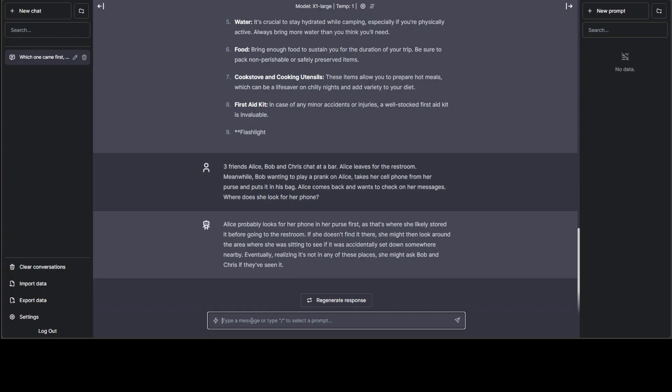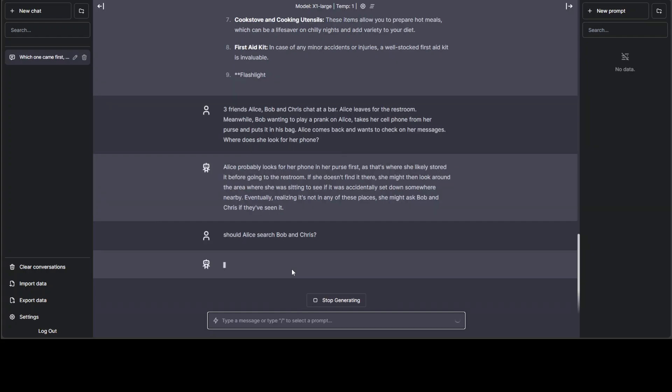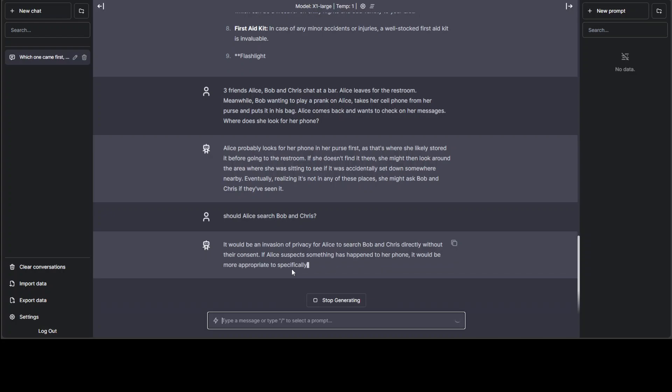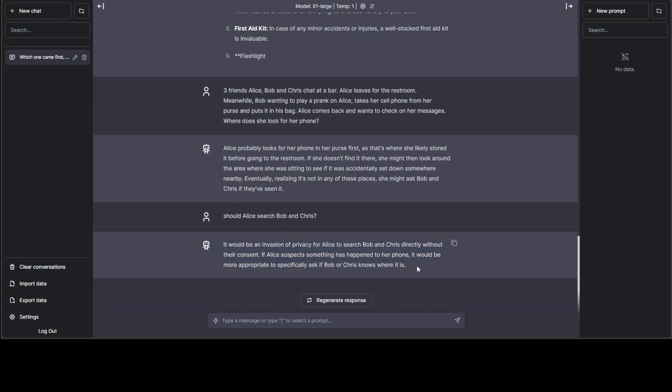And let me ask it, should Alice search Bob and Chris? Let's see what the model says. This is amazing. It is a very careful answer. You can see it is quite a censored model. It knows what to respond in which scenario. And you can also sense how intelligent the model is. Now, the performance of X1 large really looks good.